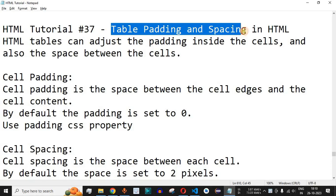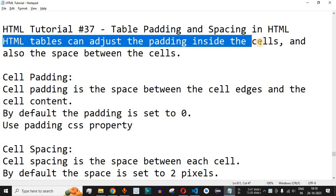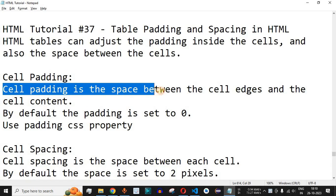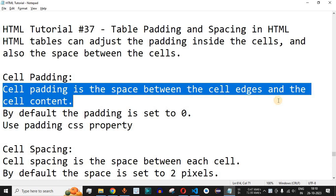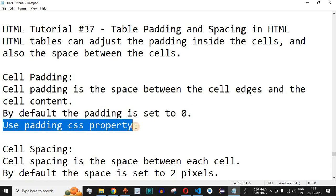Now we will see table padding and spacing in HTML. HTML tables can adjust the padding inside the cells and also the space between the cells. Cell padding is the space between the cell edges and the cell content — meaning the data we have defined and the border present for that particular table cell. The space between these two elements is called cell padding, and by default the padding is set to zero. We can use the padding CSS property in this case.